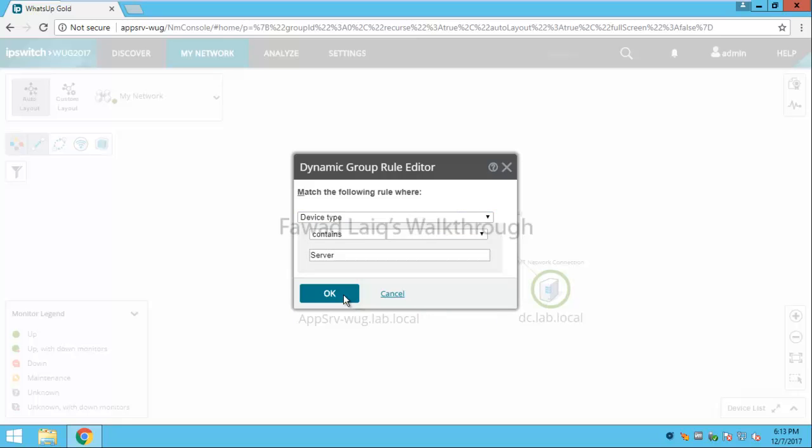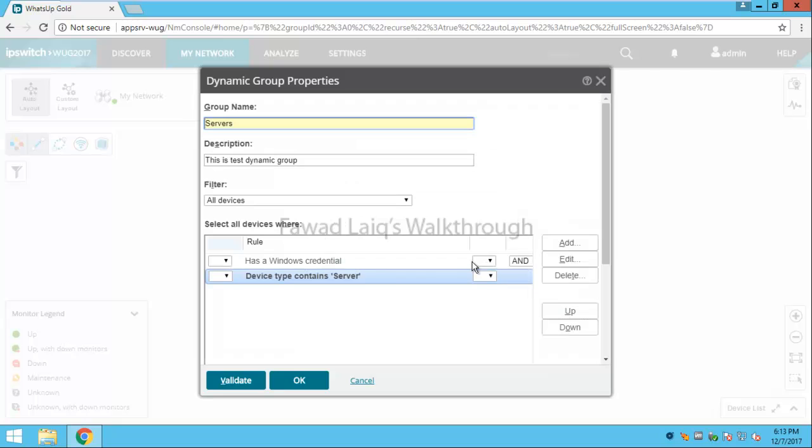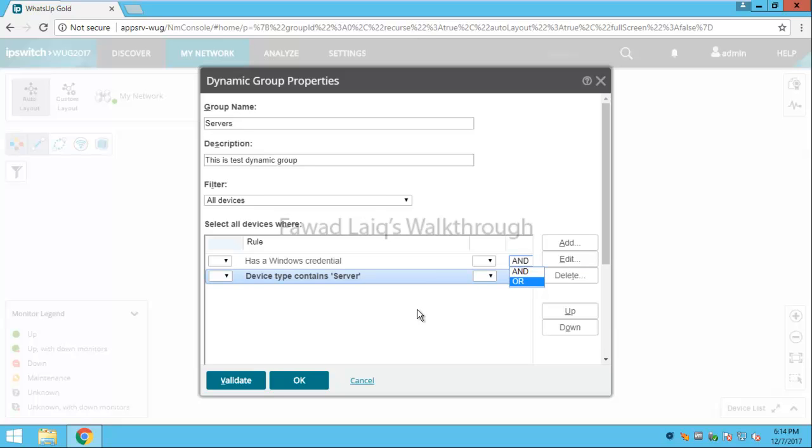I will create it as another criteria and if you look over here I have option to have AND or OR. Definitely if both conditions are true then it would be occupied into this group. If it is OR then any one of these conditions if it is true that machine would definitely be populated to this group.